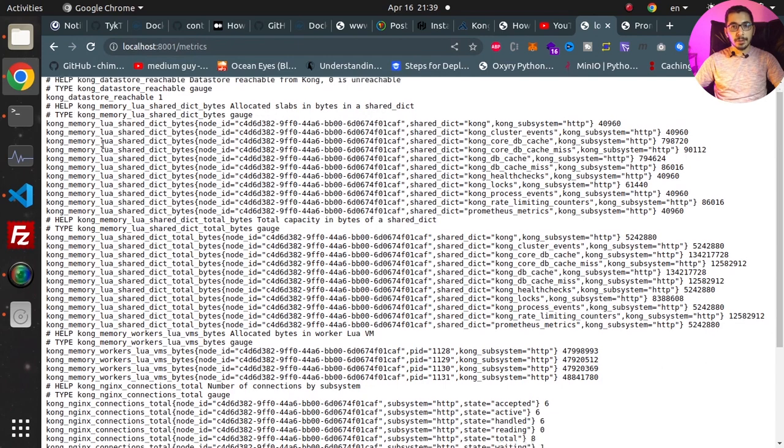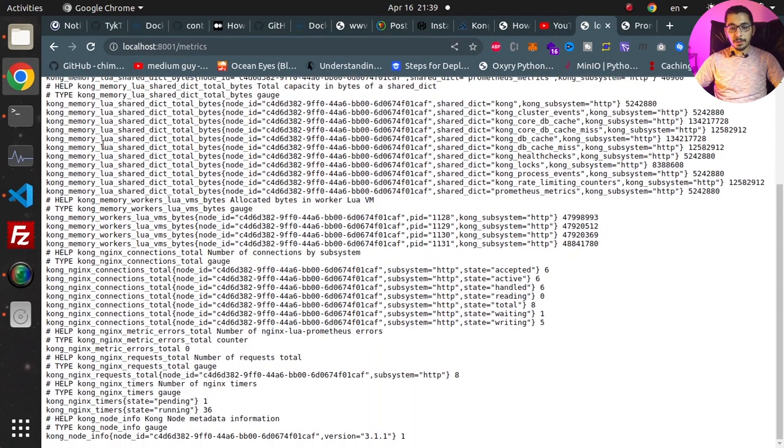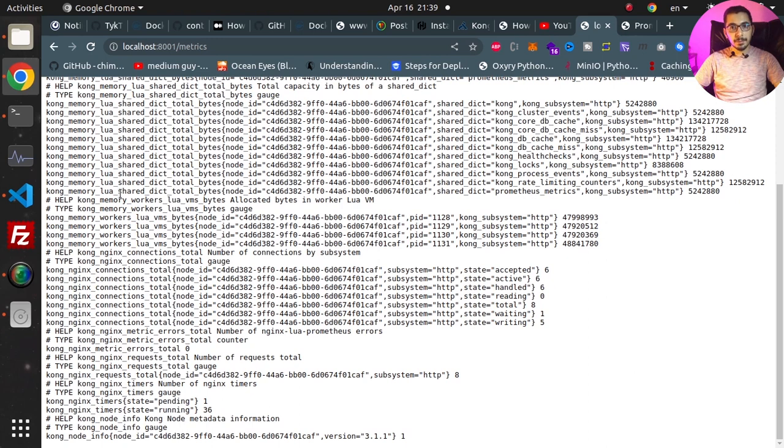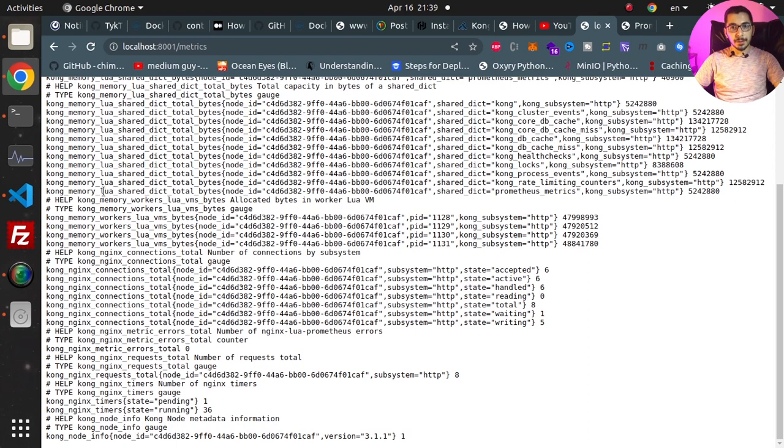And in here I'll hit localhost port 8001 slash metrics. I'll hit enter and as you can see this is the Prometheus format of the metrics that are exported. So the Prometheus server will be able to collect these data in defined intervals from this Kong API Gateway node.